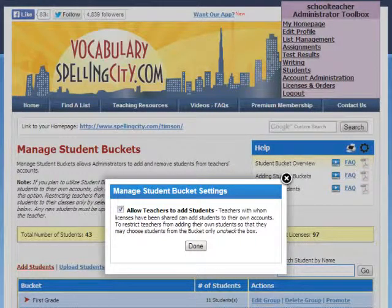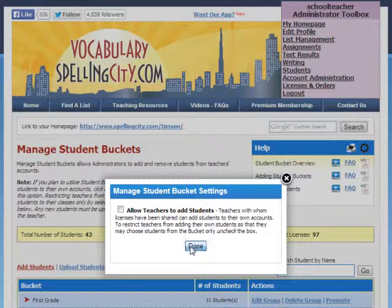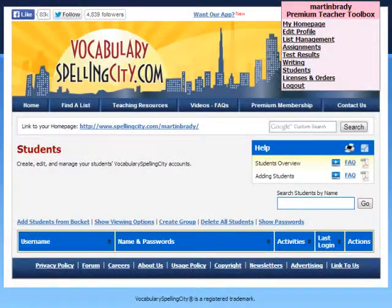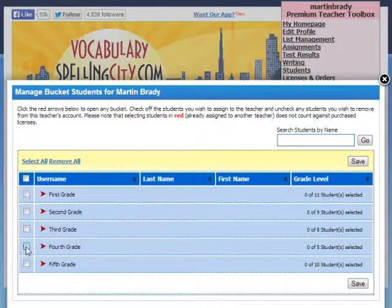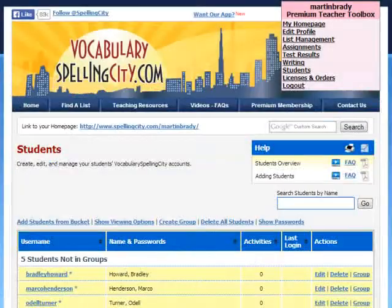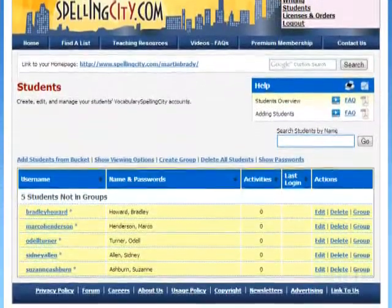To change this setting, restricting them from adding students, simply uncheck the box and click Done. Your teachers will then be prompted to assign students to their account from your uploaded student buckets. This helps alleviate any chance of teachers creating duplicate student accounts or adding students without the account administrator's knowledge.